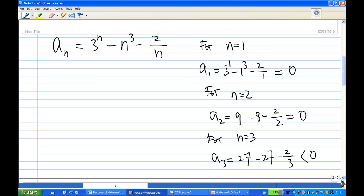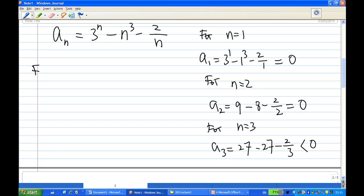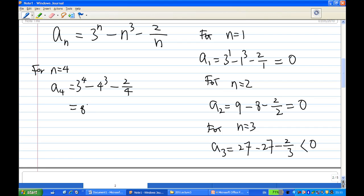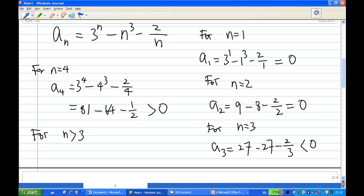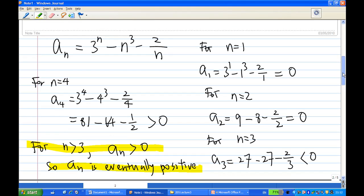However, for n greater than 3, for example n equal to 4, a_4 is 3^4 minus 4³ minus 2^4 over 4. We have 3^4 is 81, 4³ is 64, minus one half, and we know that this number is positive. So in fact, for n greater than 3 — that is n = 4, 5, ... — we know a_n is positive. So a_n is eventually positive. This is the first condition required by the reciprocal rule to show that a sequence tends to infinity.